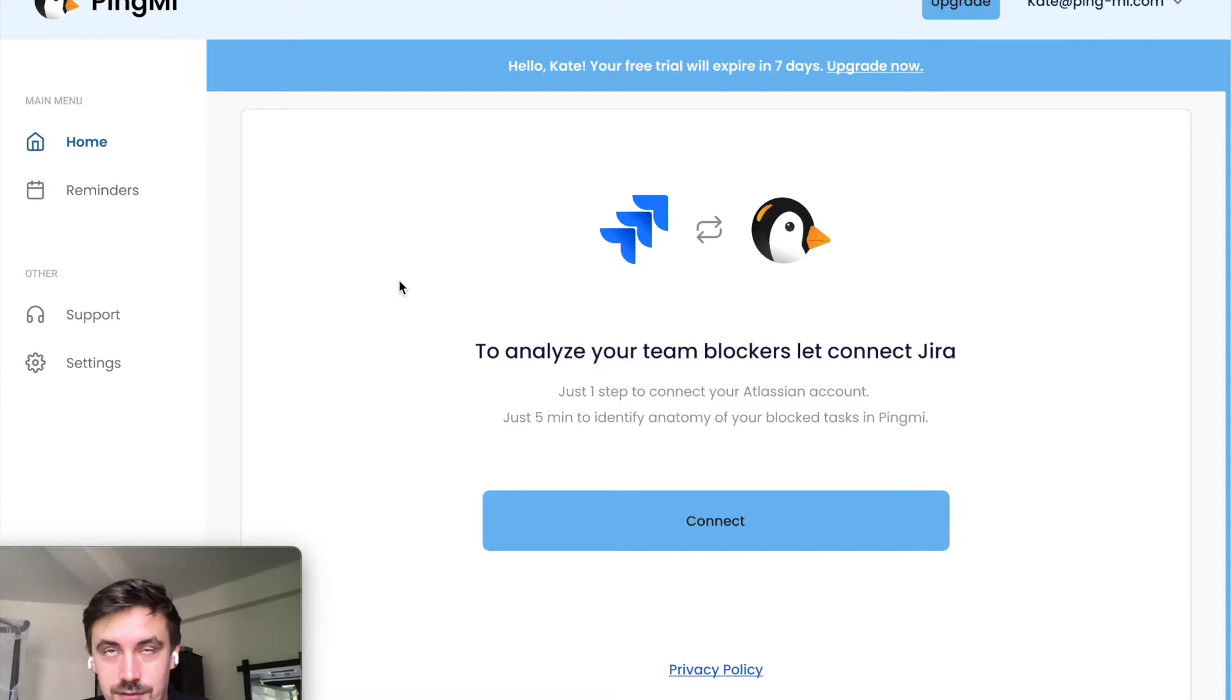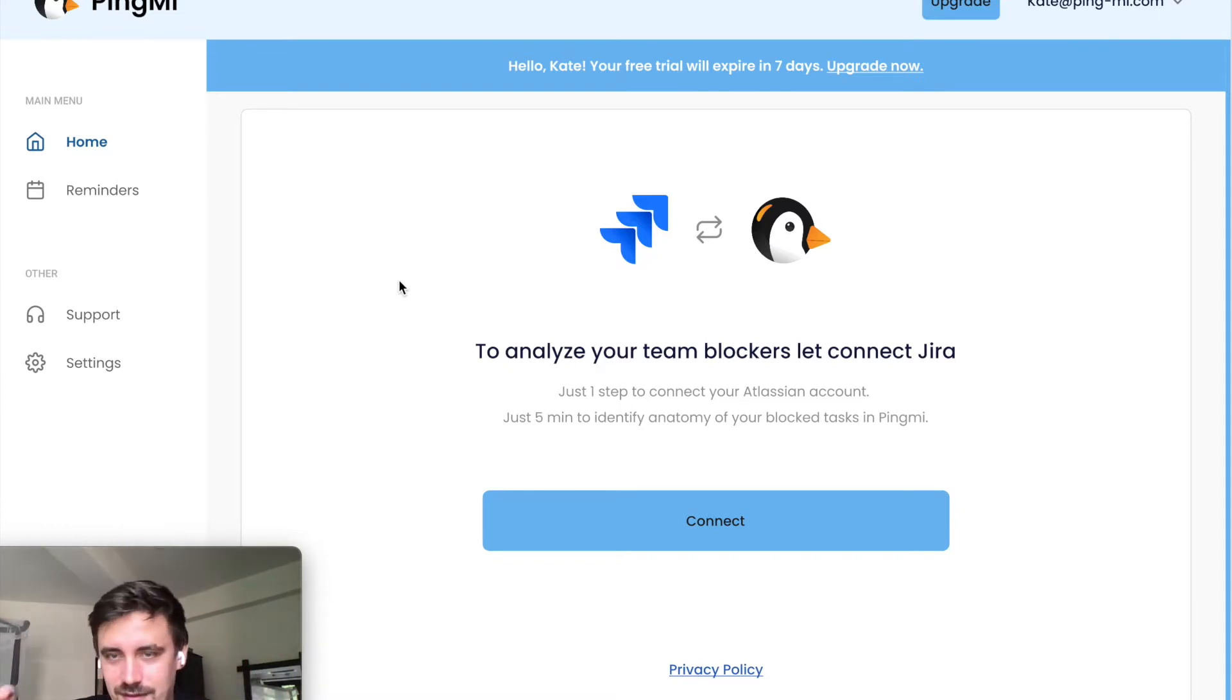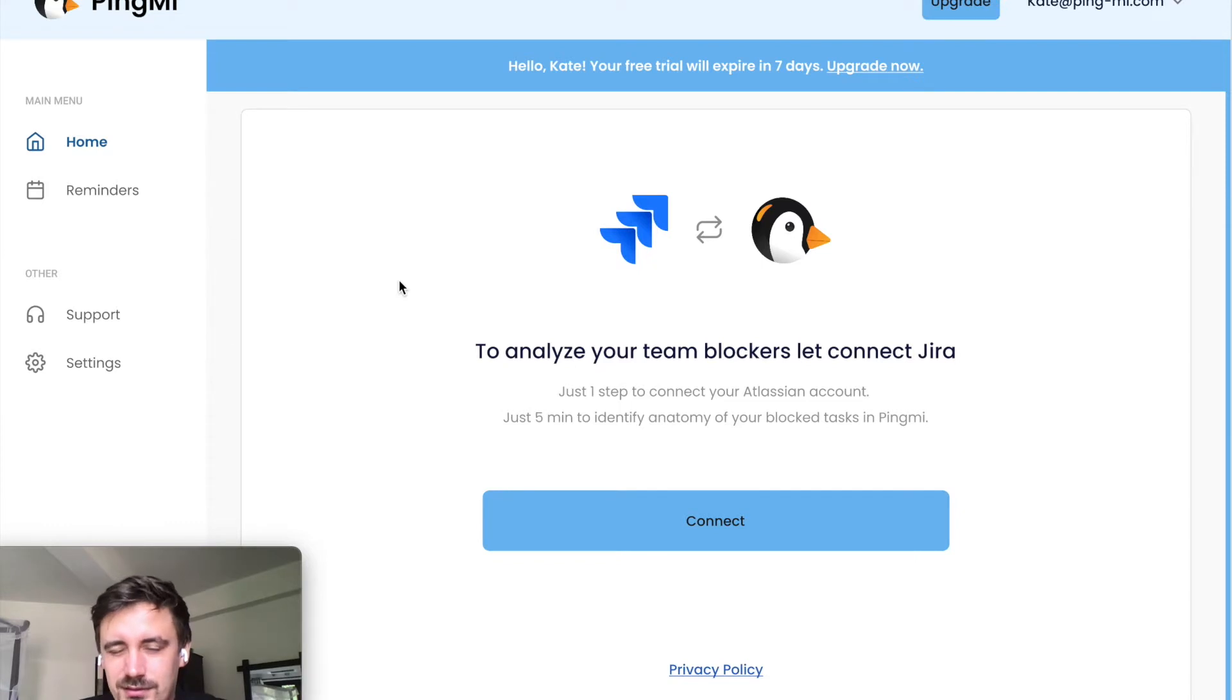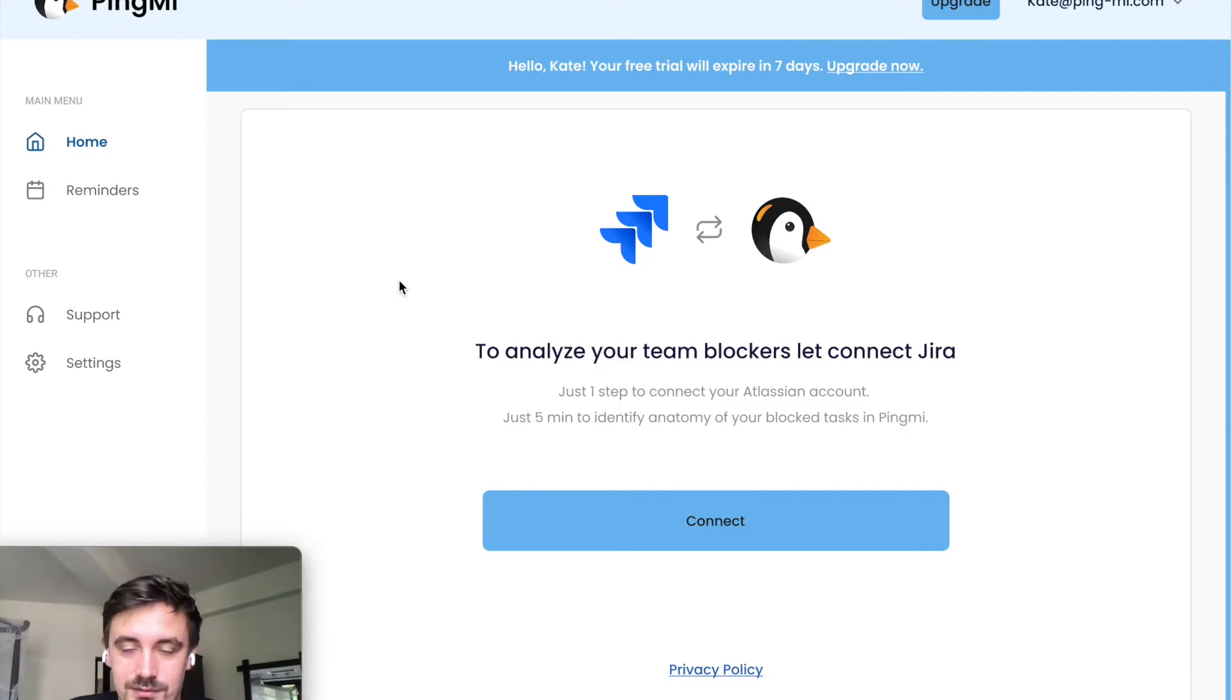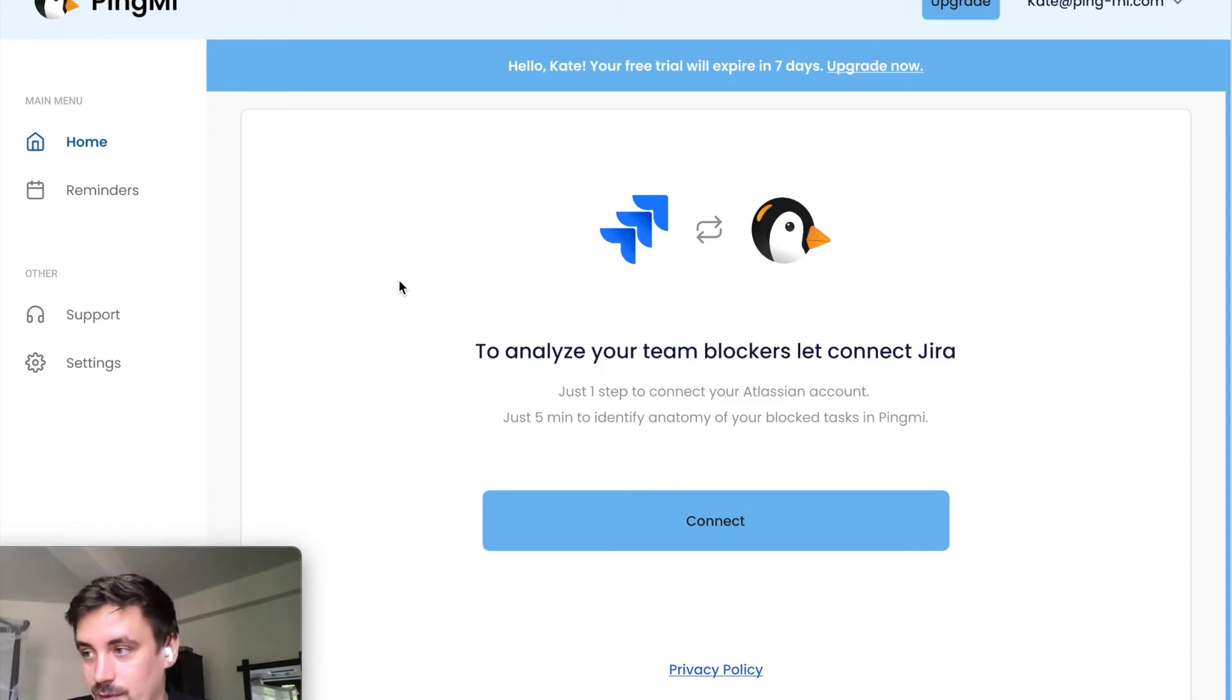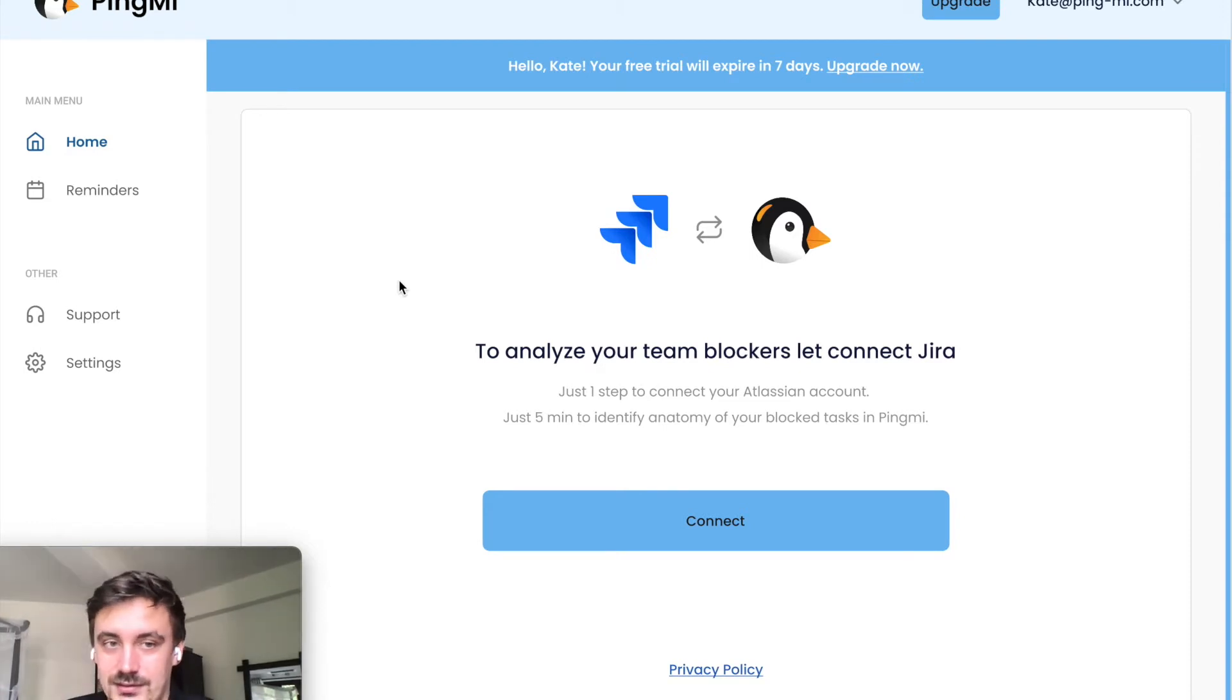Did you have a case when you had deadlines and one tiny annoying ticket blocked the whole process? Like blocked another important ticket. We had a lot of cases and it's a big pain in my previous experience.